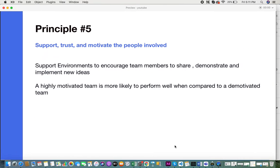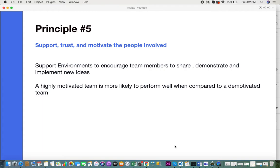The fifth principle is support, trust, and motivate the people involved. Support environments to encourage team members to share, demonstrate, and implement new ideas. A highly motivated team is most likely to perform well compared to a demotivated team. When a team or team member feels valued and appreciated, they tend to contribute more to the project and the project tends to be more successful.